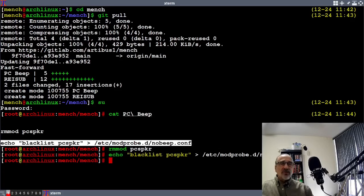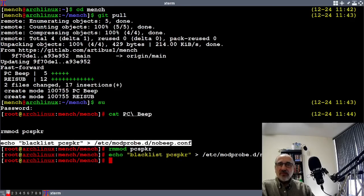The first command stops the computer from beeping when you make an error. And the second command makes sure that after you've rebooted into the system, it continues to remain off.